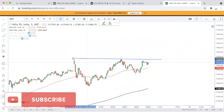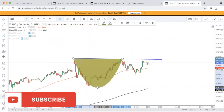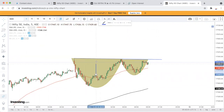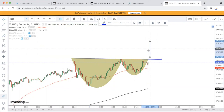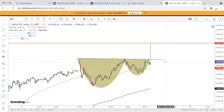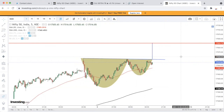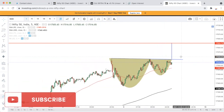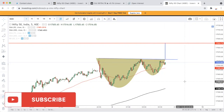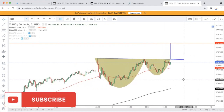Cup and handle का formation बना है। Cup बना और handle बना। कल अगर breakout होता है, तो cup and handle का target निकल रहा है 17,620-17,624 के आसपास। Stop loss रहेगा 17,500 का, और entry इसके ऊपर रहेगी।